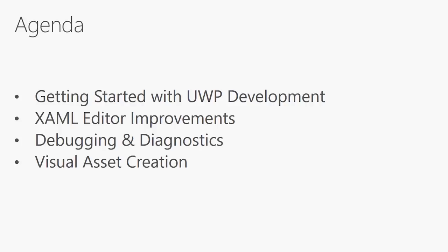From a much improved getting started experience, to XAML power tools, to visual asset creation tools, we believe there's a lot to get excited about.